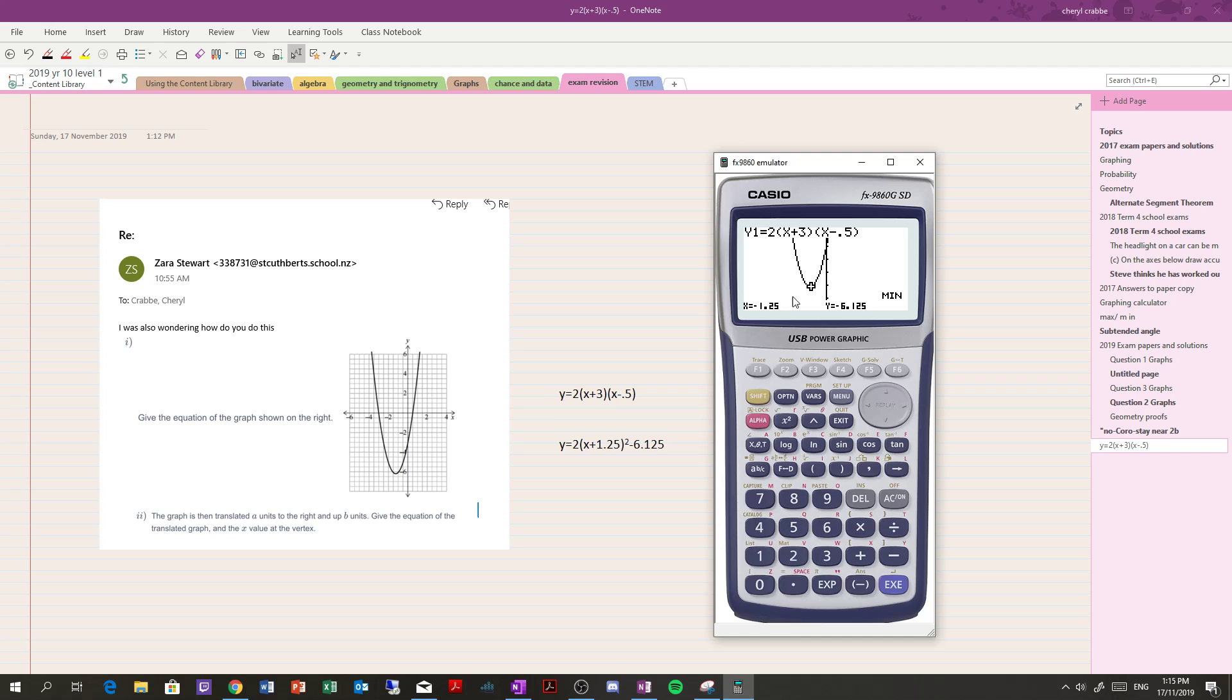So if the vertex is there, then this is vertex form, right? It's moved to the left 1.25 and moved down 6.125. Yep, okay, so that's vertex form.